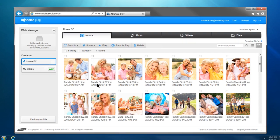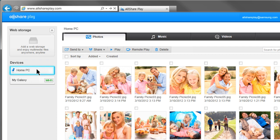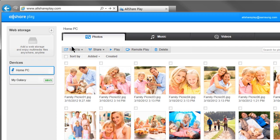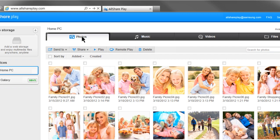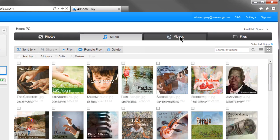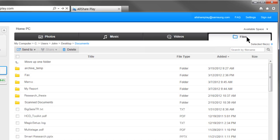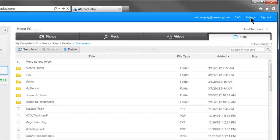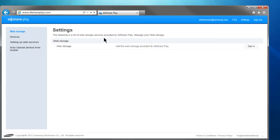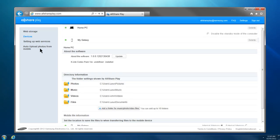Select the computer you just added, and the contents saved in default folders will be shown under each multimedia category: Photos, Music, Videos, and Files of AllSharePlay. You can add or change the default folders in the settings.